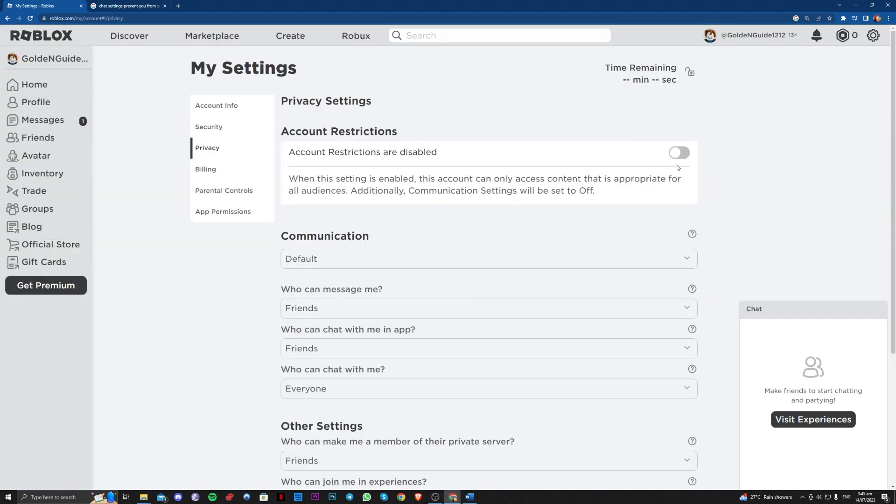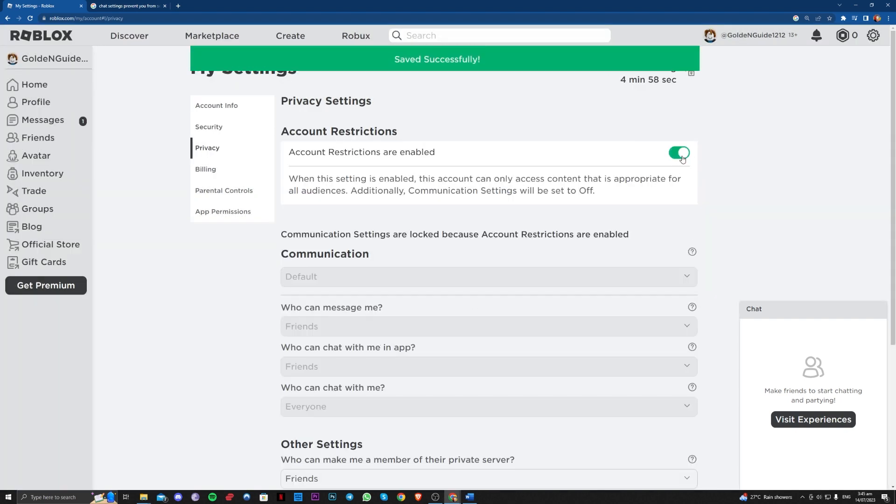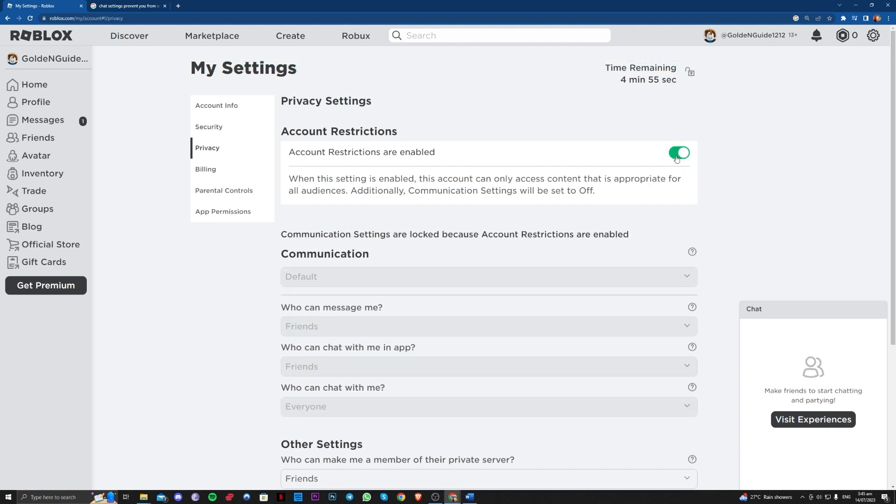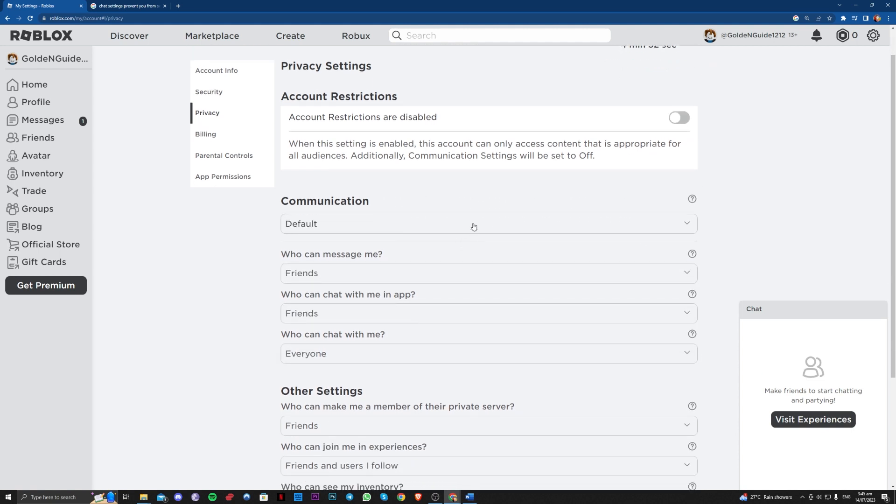If it is enabled like that, you just have to go ahead and disable it.